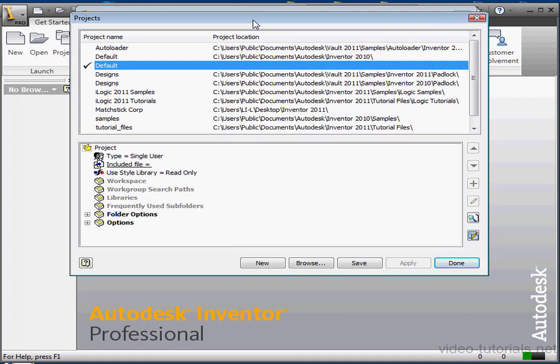The list of projects in the top half of the Project Dialog window includes all the projects that have a shortcut in the Project folder. This top pane is called the Select Project pane.